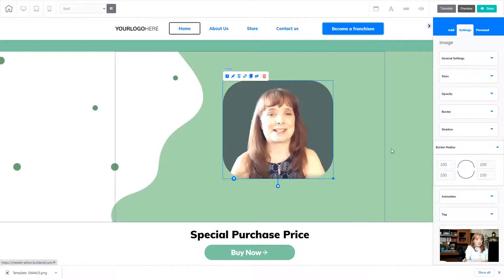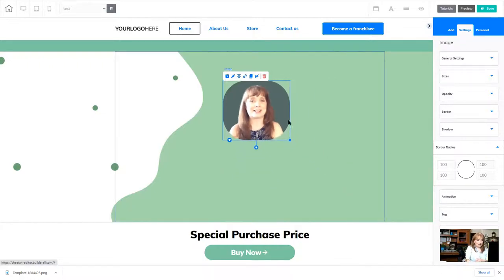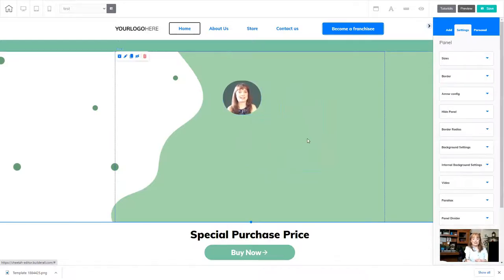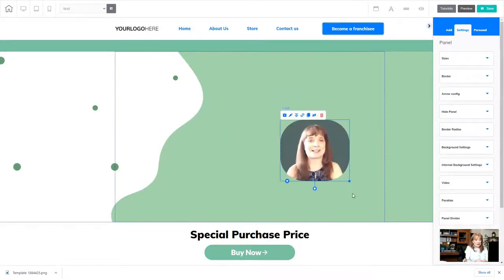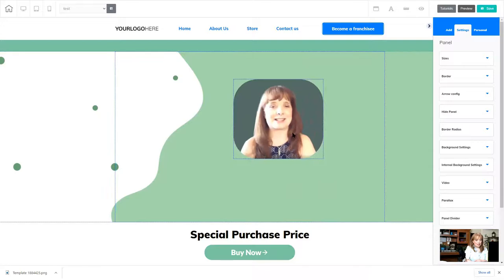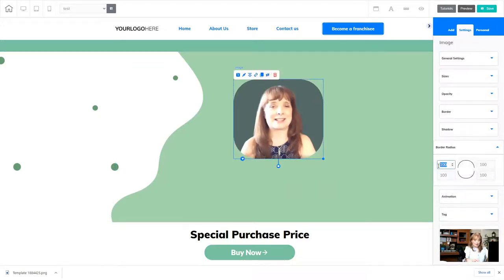Now what I need to do is manipulate that picture to make it round. So I'm going to keep pulling it in until I get to a round enough picture. If I keep going out, it's going to end up being squared. So I can right-click it, go back to that border radius, and instead of 100, I'm going to change it to 200.